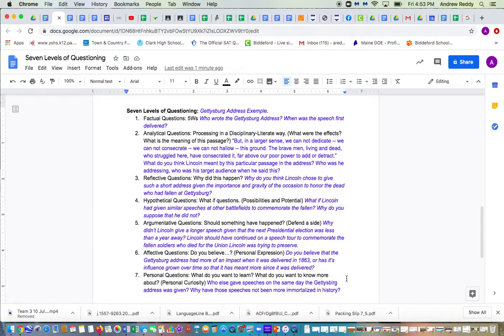The next level, level two, would be analytical questions processing in a disciplinary literate way. What would the effects might be an example or what is the meaning of this passage? So I took a passage from the Gettysburg Address.